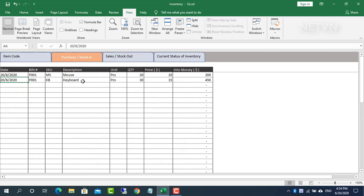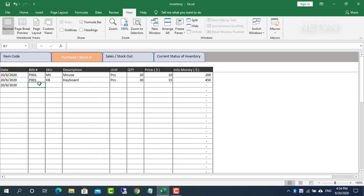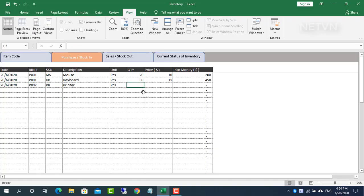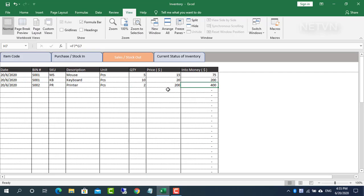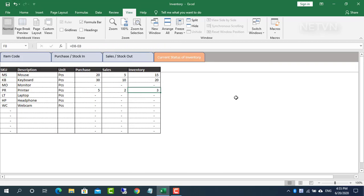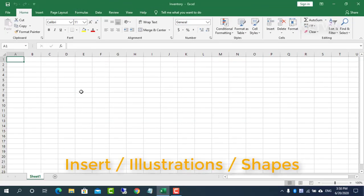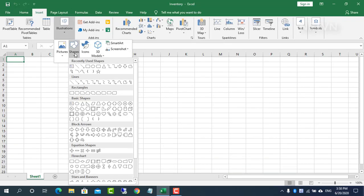Hi, in this video I show you how to manage inventory using Excel. First, create a menu with four select buttons.